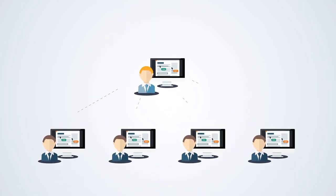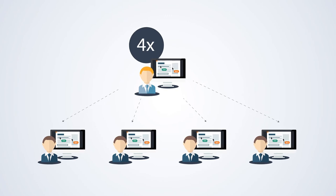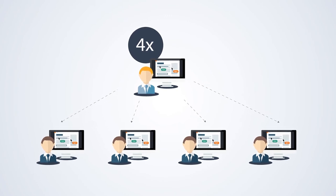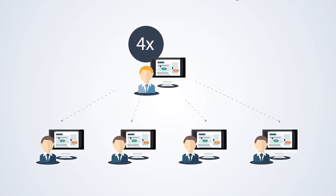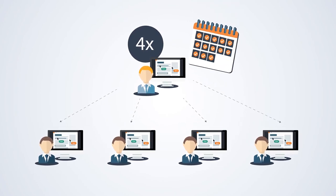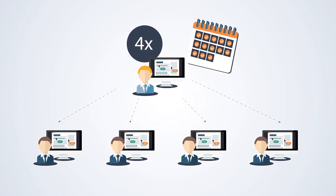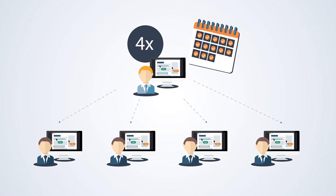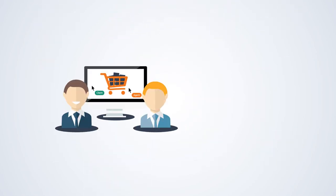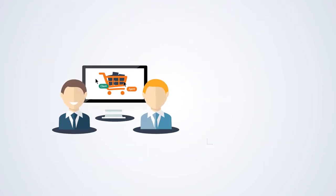Run four times more customer presentations than you can in the real world as you benefit from more flexible meeting arrangements without any travel. Minimize shopping cart abandonment.